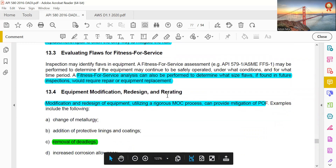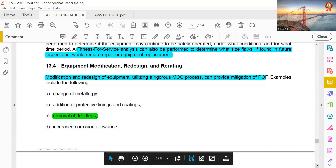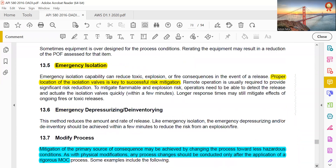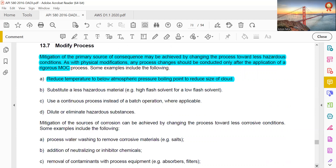Fitness for service (FFS) analysis can be performed to determine what size of flaw found during future inspection would require repair or equipment replacement. Modification and redesign of equipment utilizing a rigorous MOC process can provide mitigation of probability of failure. Options include removal of dead legs, emergency isolation, and proper location and isolation as key to successful risk mitigation. Mitigation of the primary source of consequences may also be achieved by changing the process toward less hazardous conditions — such as reducing temperature to below the atmospheric boiling point to reduce the size of a vapor cloud — but any process changes should be conducted only after application of a rigorous MOC process.